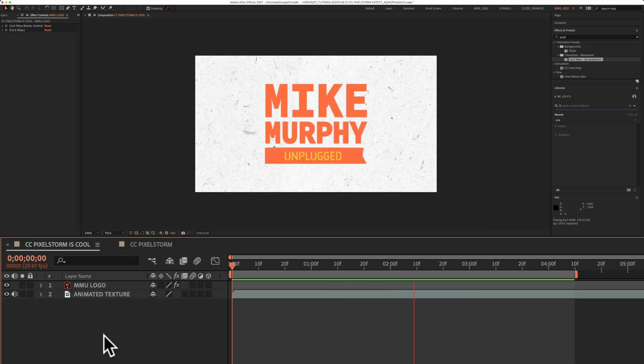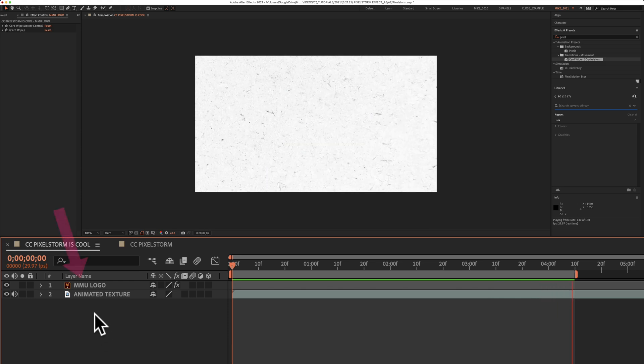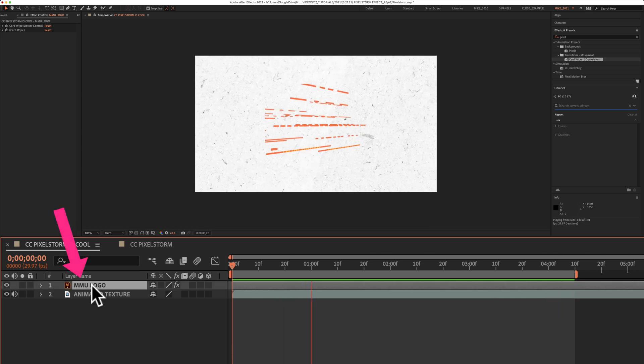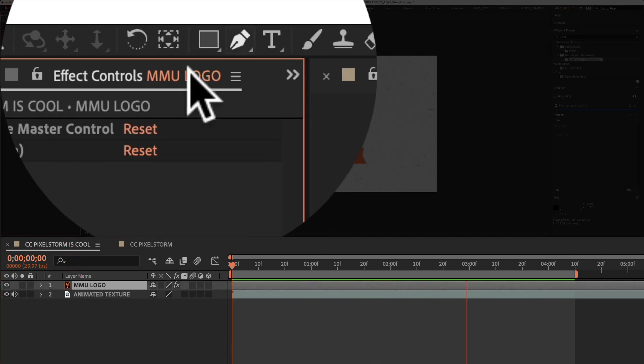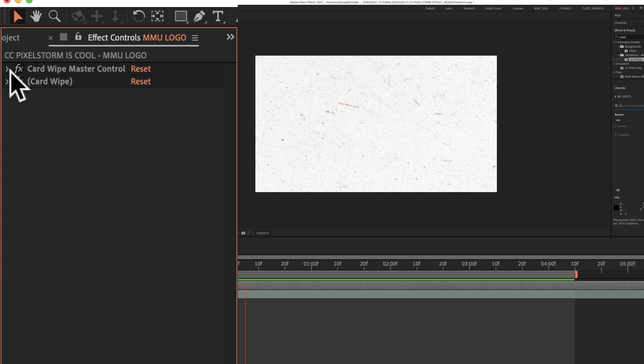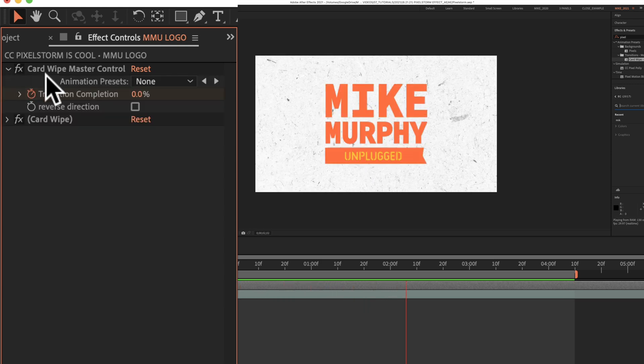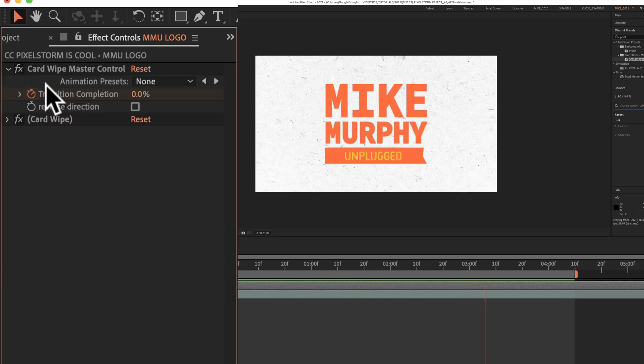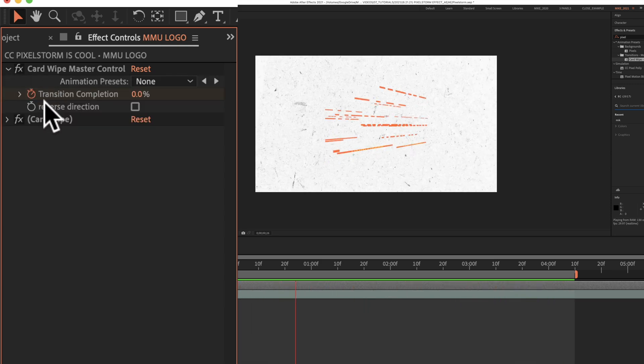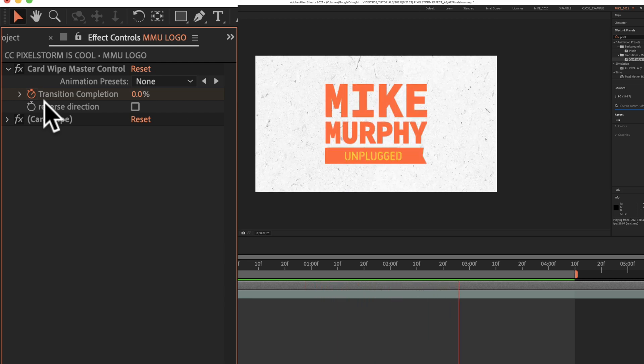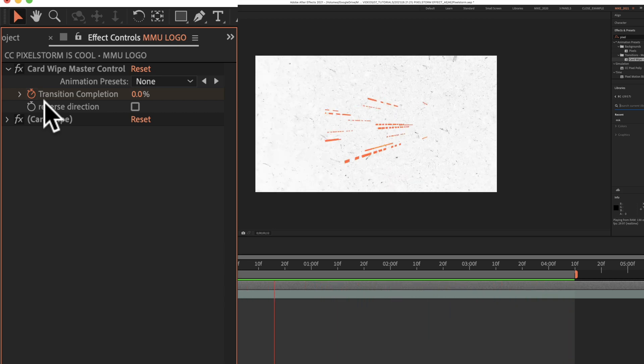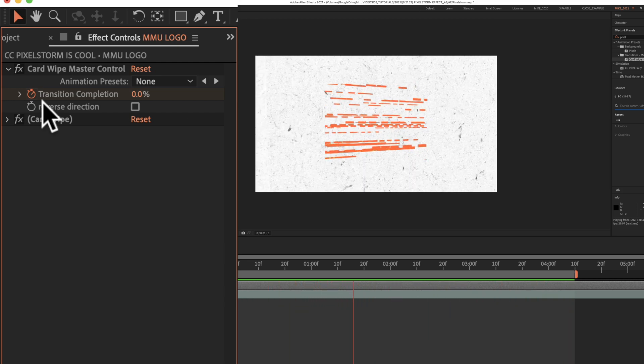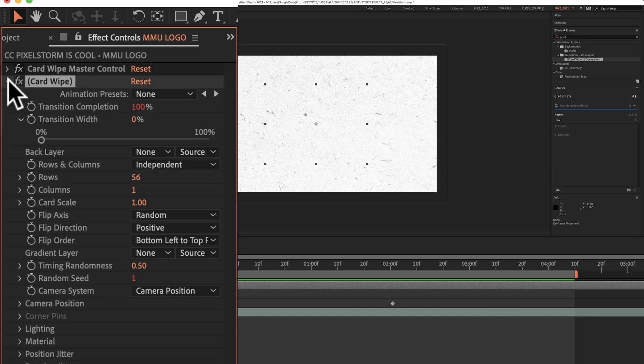To customize the Pixel Storm effect, select the layer in the Layers panel and go up to the Effect controls. The first one, Card Wipe Master Control, this is what you're going to use to control the transition completion, the start and end time of the animation, and the speed. In the second property, Card Wipe, this is what you're going to use to really customize the look and feel and get some pretty cool effects.